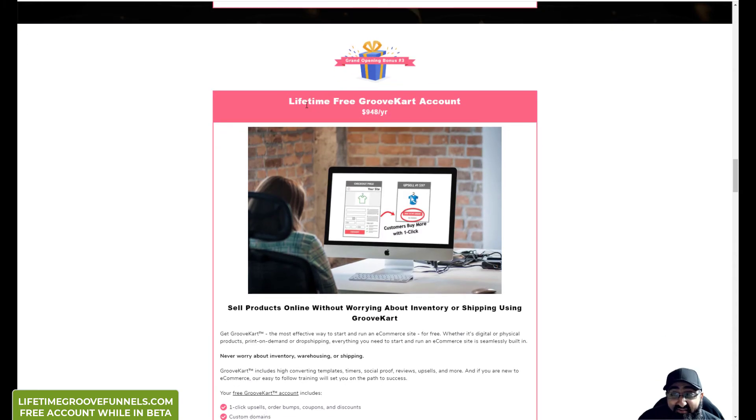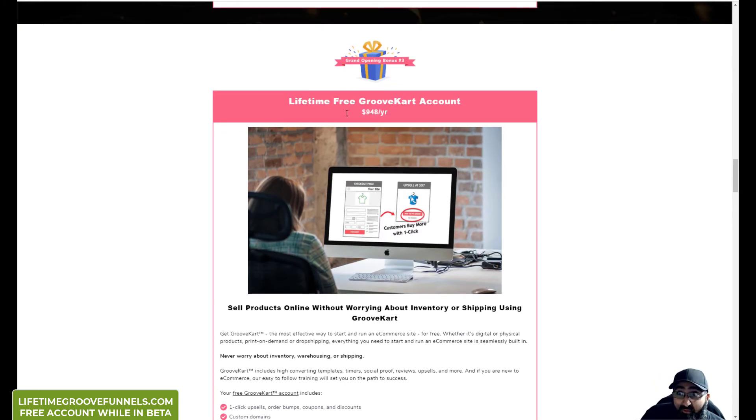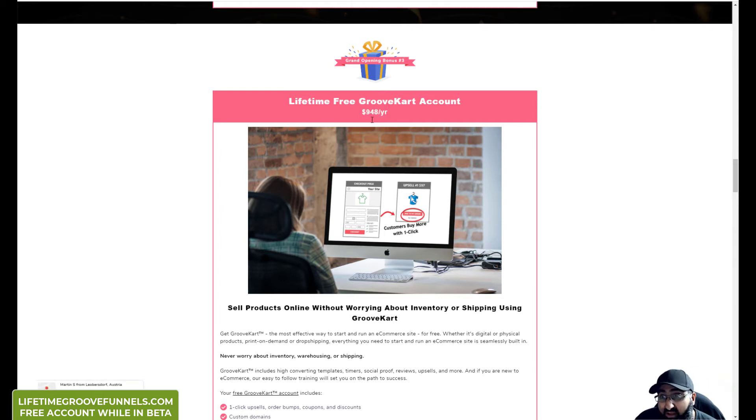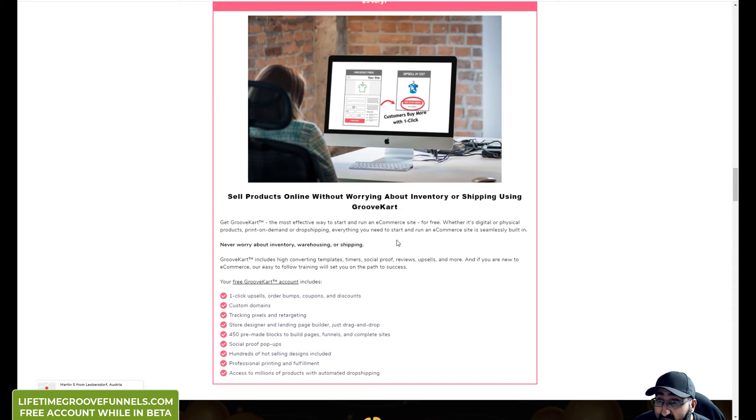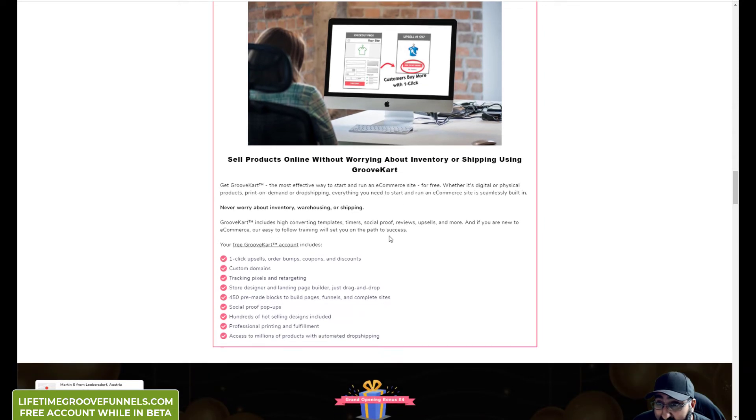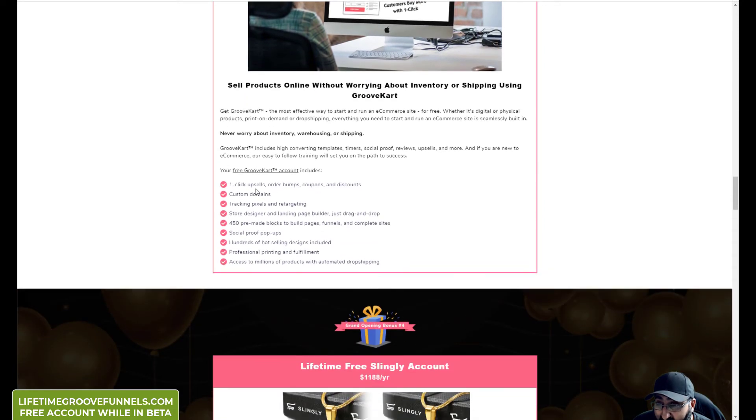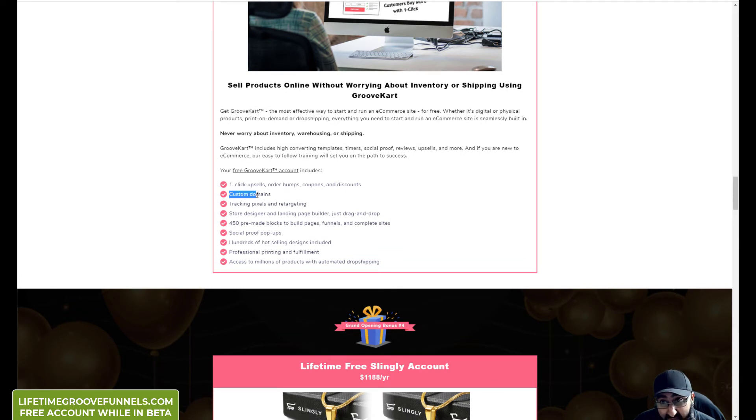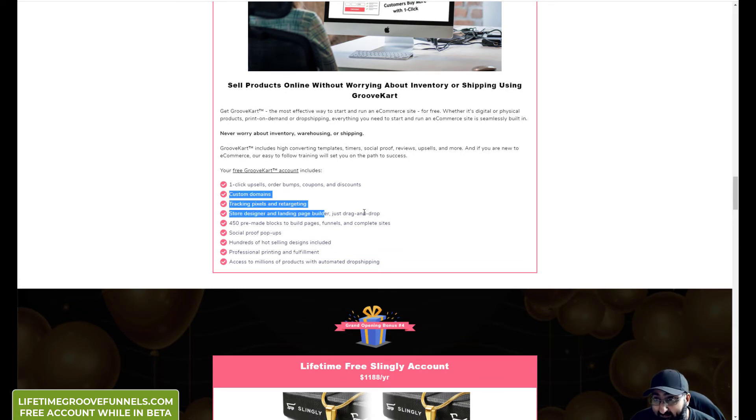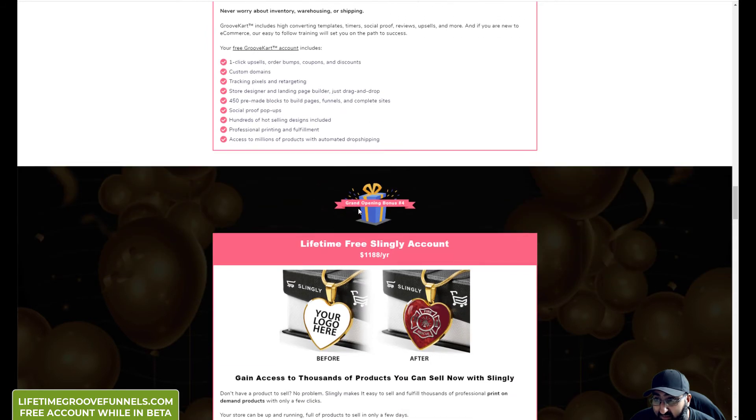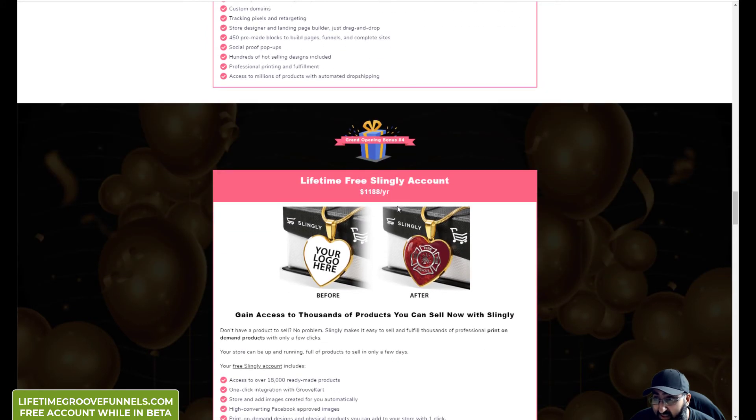GrooveKart. Lifetime free GrooveKart account. This is normally $948 per year but you're getting it free if you buy it in the launch period. One click upsales, order bumps, coupons, and so on. It is really nice. You can use custom domains.